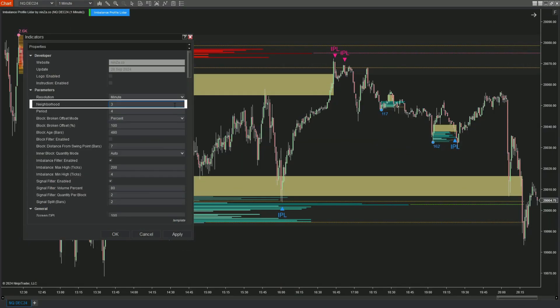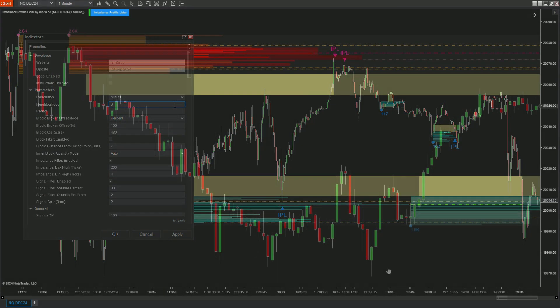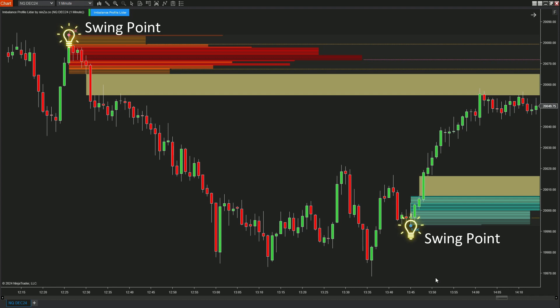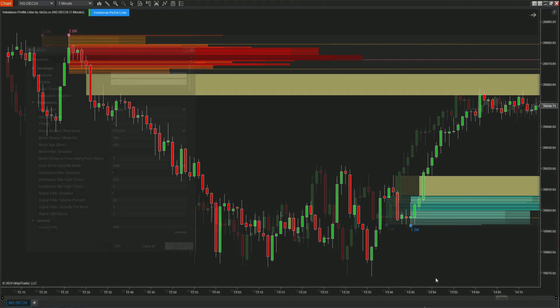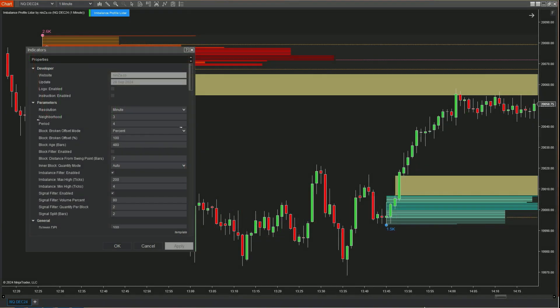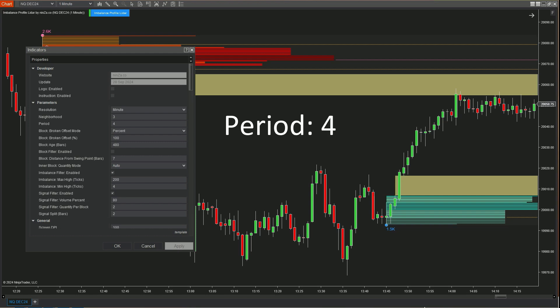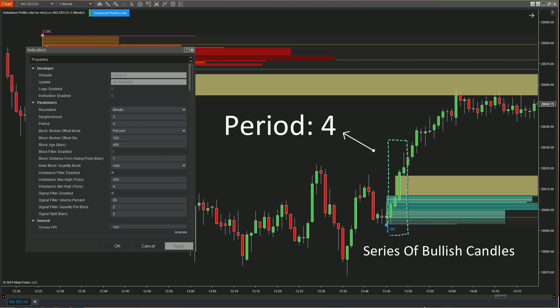The Indicator Neighborhood parameter defines the conditions for forming swing points. The Period parameter determines the number of candles in a consecutive series of bullish or bearish candles needed for the indicator to identify the imbalance zone and value area. For example, if the period is set to four, it means the series will consist of four consecutive bullish candles.